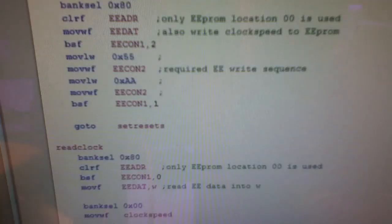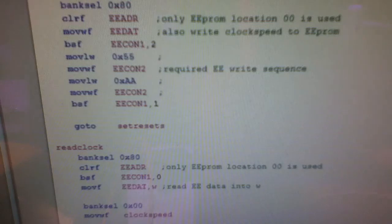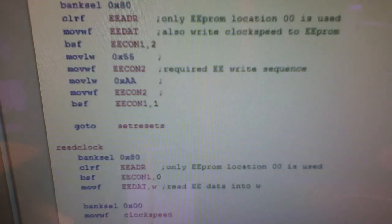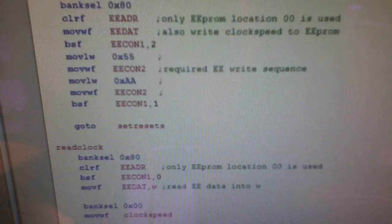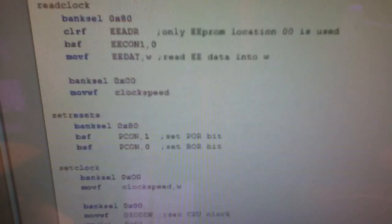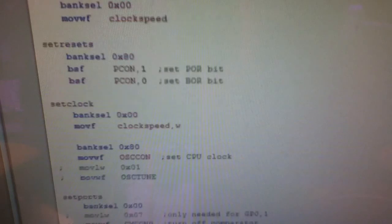Now, a lot of this code is to do with checking the power down status, in other words, why did the chip reset. And if it reset because I press the button, well then it changes the clock frequency.